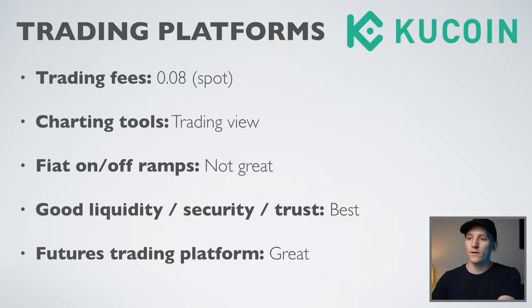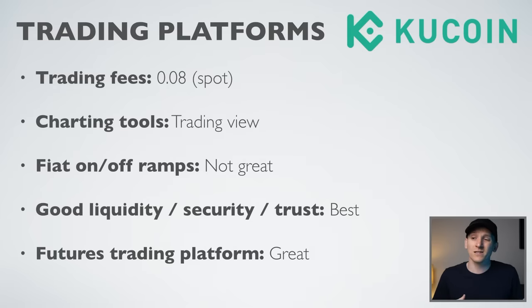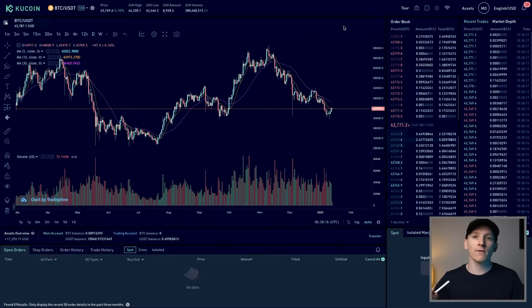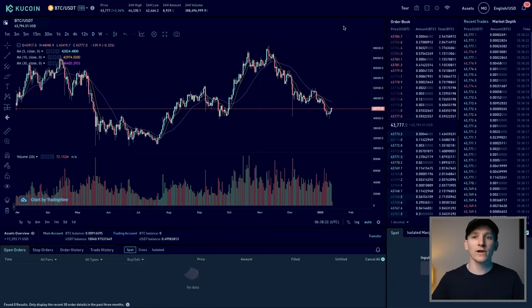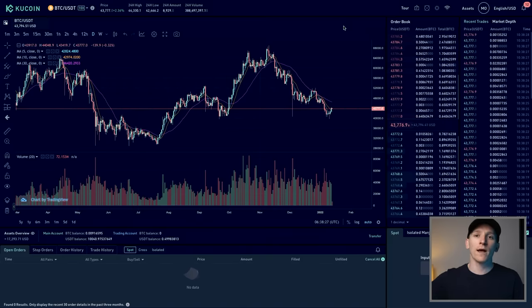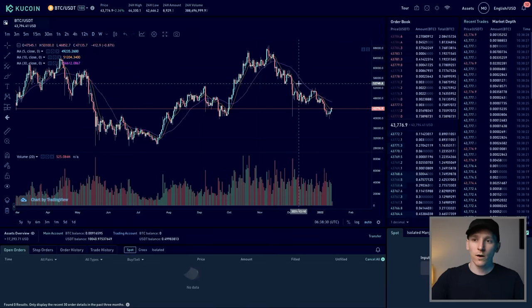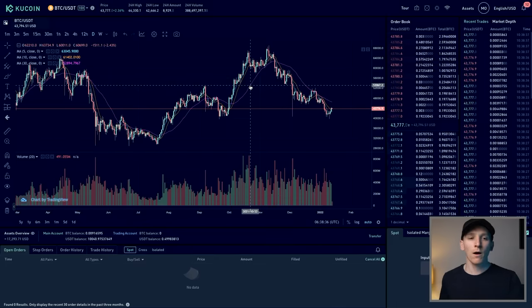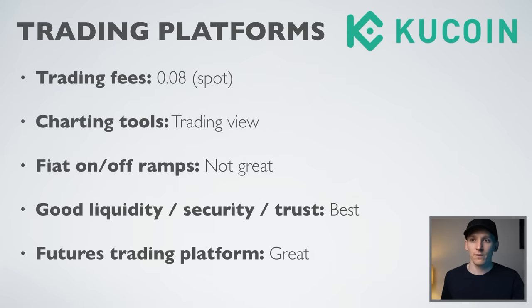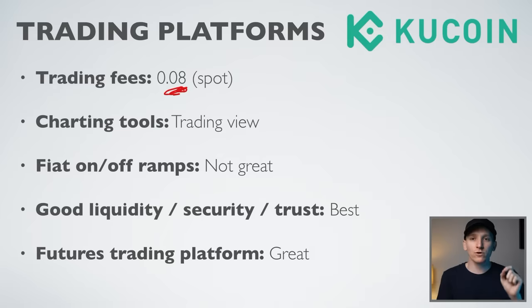Moving on to KuCoin — another platform I use a lot. One reason people use KuCoin is that for the time being they don't require KYC information just to trade. If you want to trade futures and leverage, or put fiat currency directly on the platform, they do require KYC. They're really among the best and most used crypto exchanges in the world, on a par with Binance. Their trading fees are 0.08%, which you can reduce by paying fees in their KCS token.